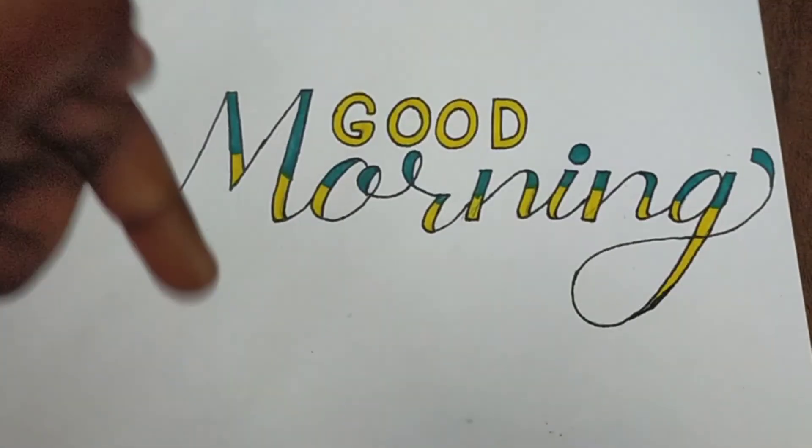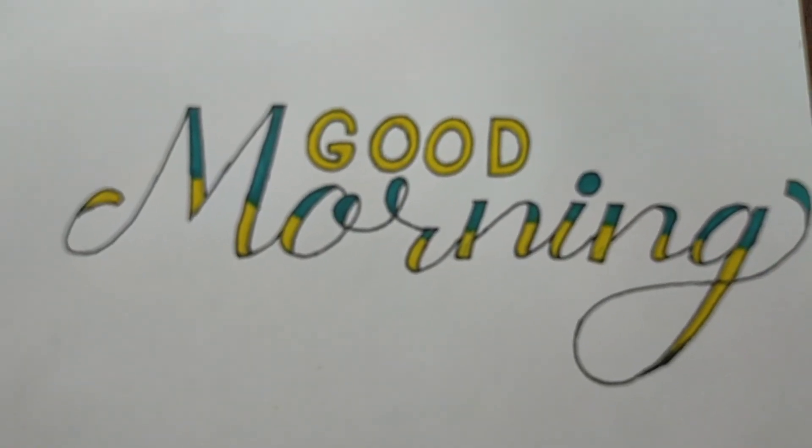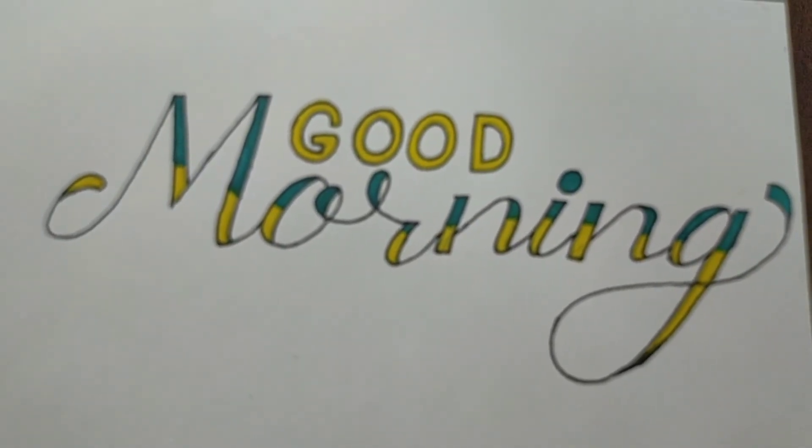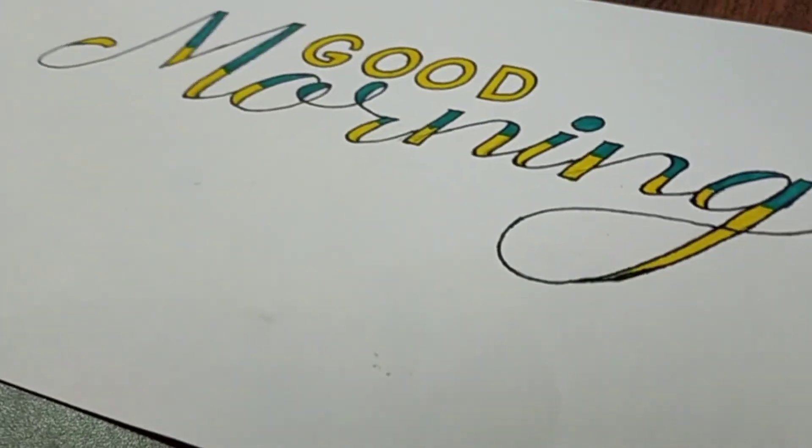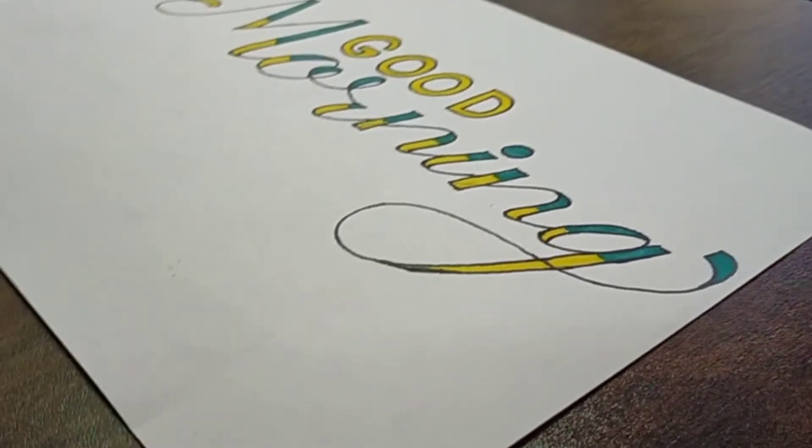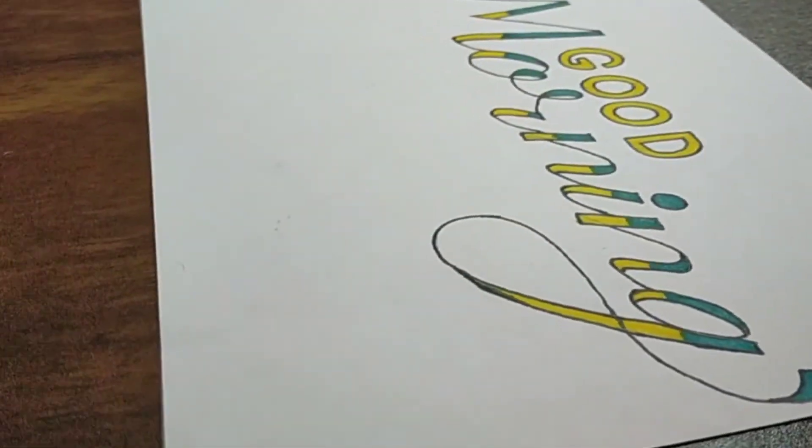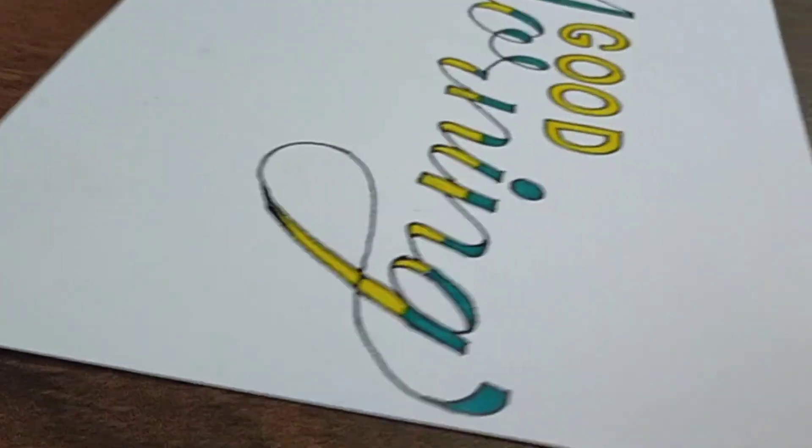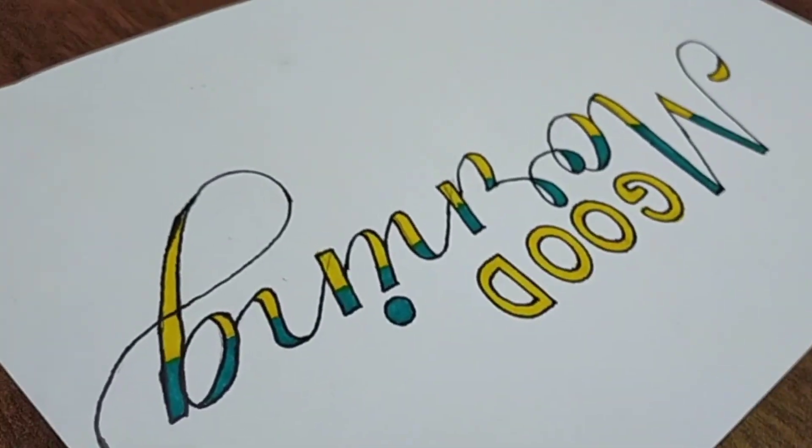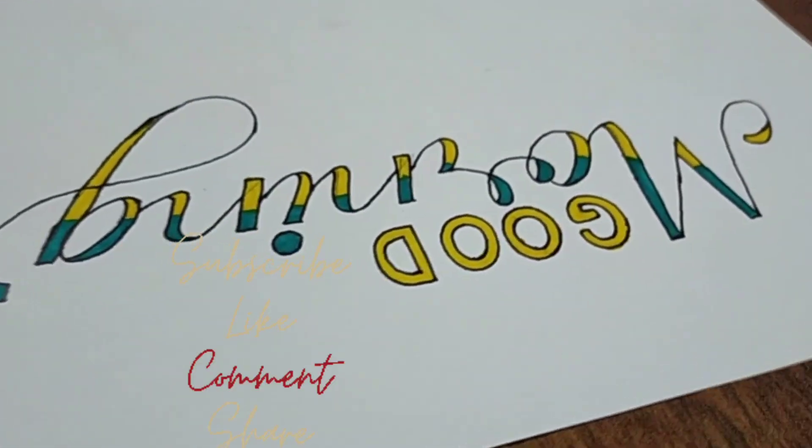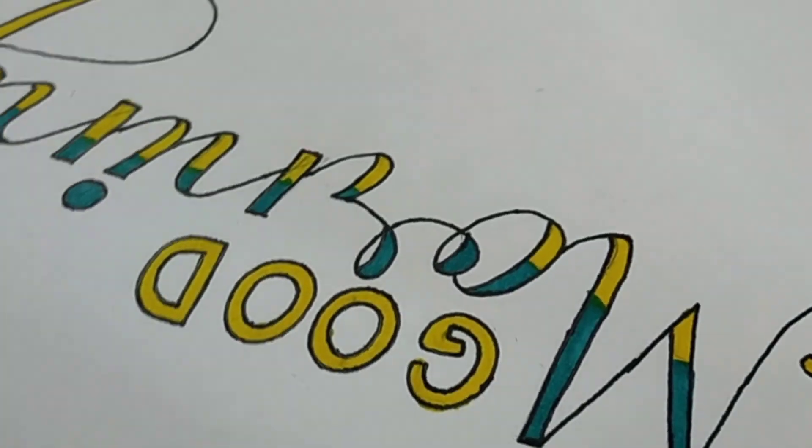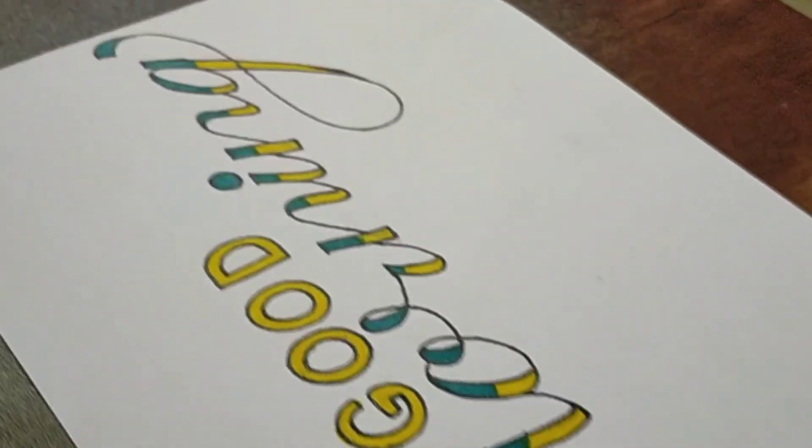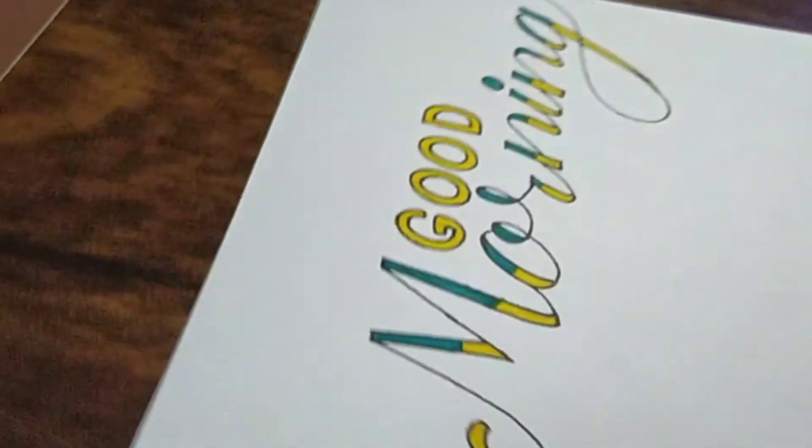So guys, I hope you like and try out this tutorial of writing 'good morning.' This is a very good message. I hope you like this video. Just like, share, and comment on this video and subscribe to my channel, clicking the bell button. Thank you and bye!